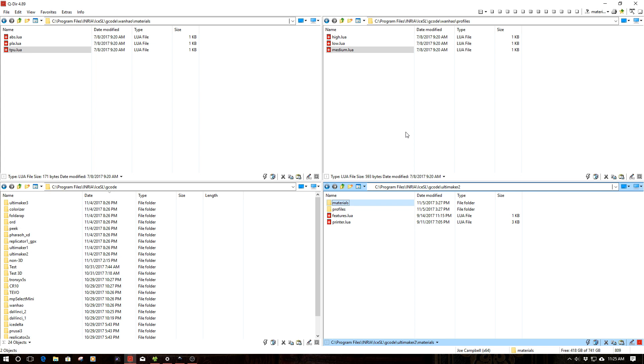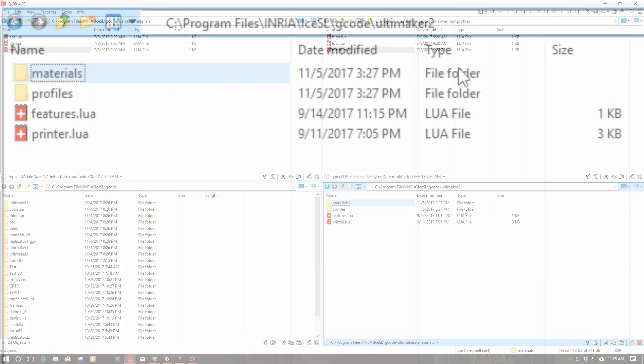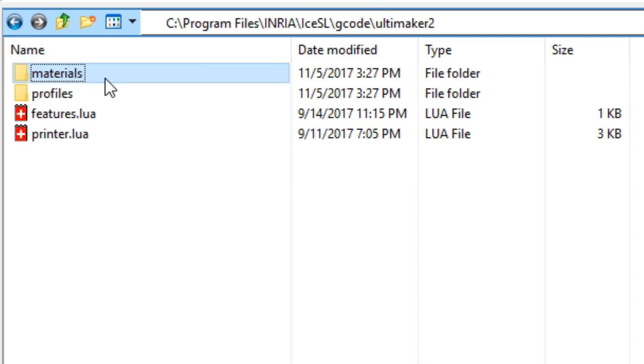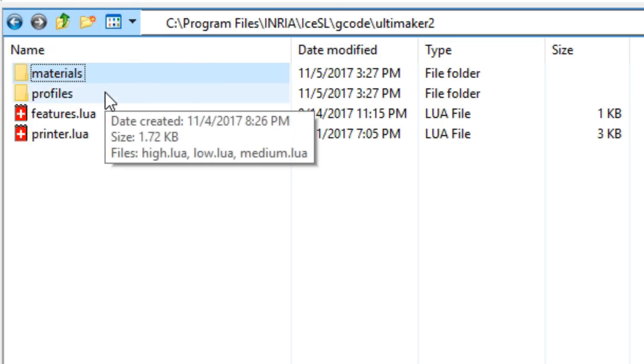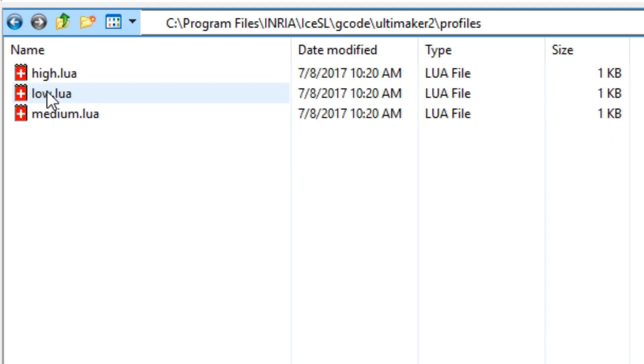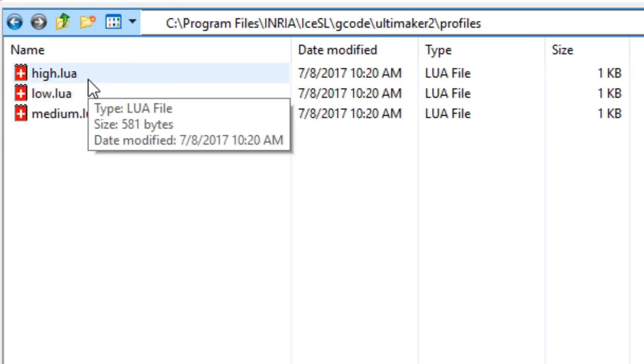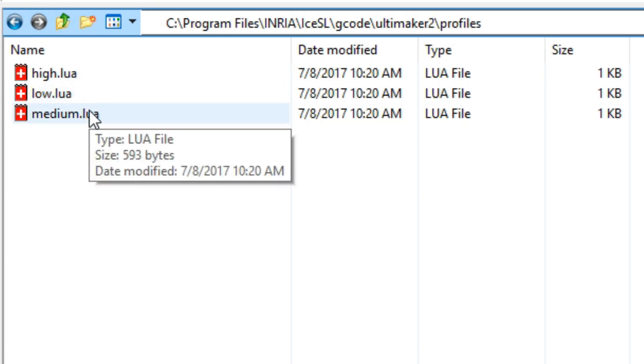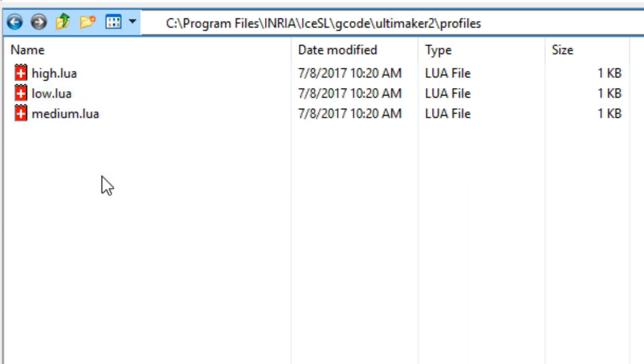One of the first things I want to call your attention to is if we look at one of the examples here, the Ultimaker 2 example. This particular profile is installed by default with the ICESL application. You'll notice that there are two subdirectories, materials and profiles, inside that subdirectory of G-Code, in this case, Ultimaker. You can use this as your template for creating other ones. In profiles, we have three different profiles that the dev has included: high, low and medium. You can have an infinite number of profiles too, or a large number.